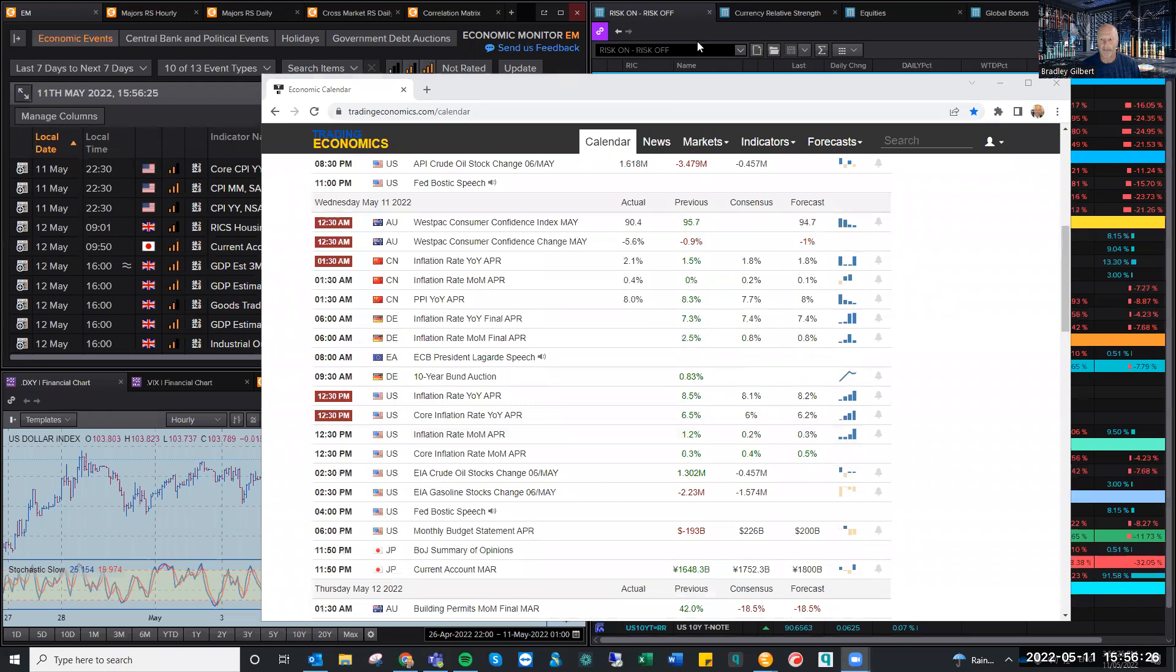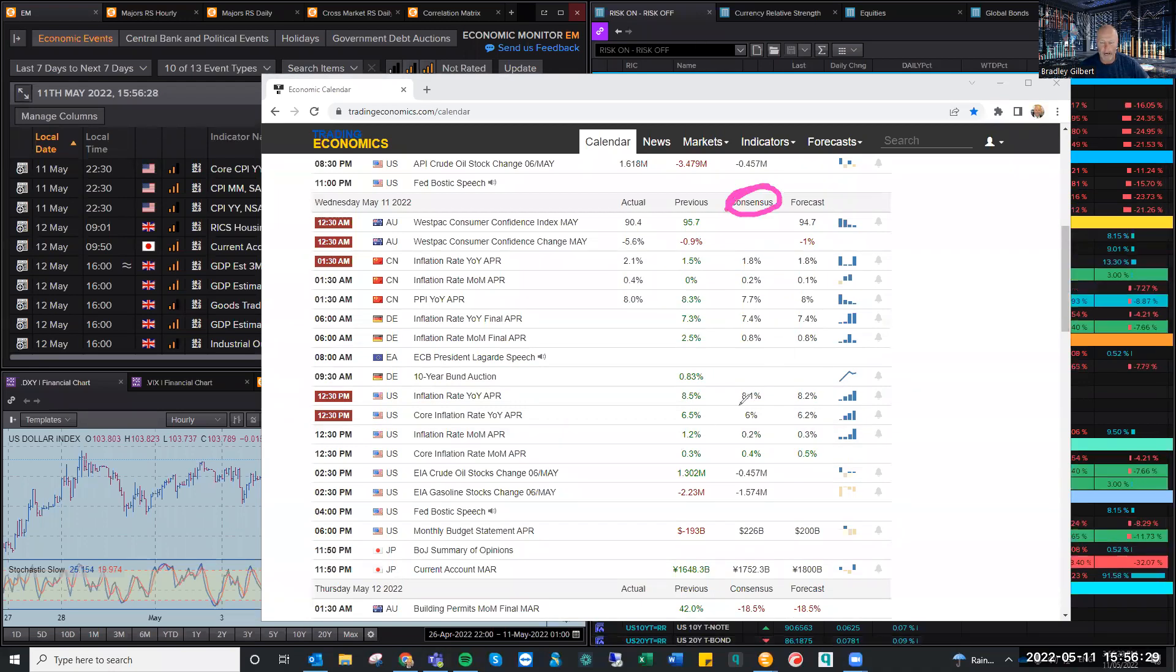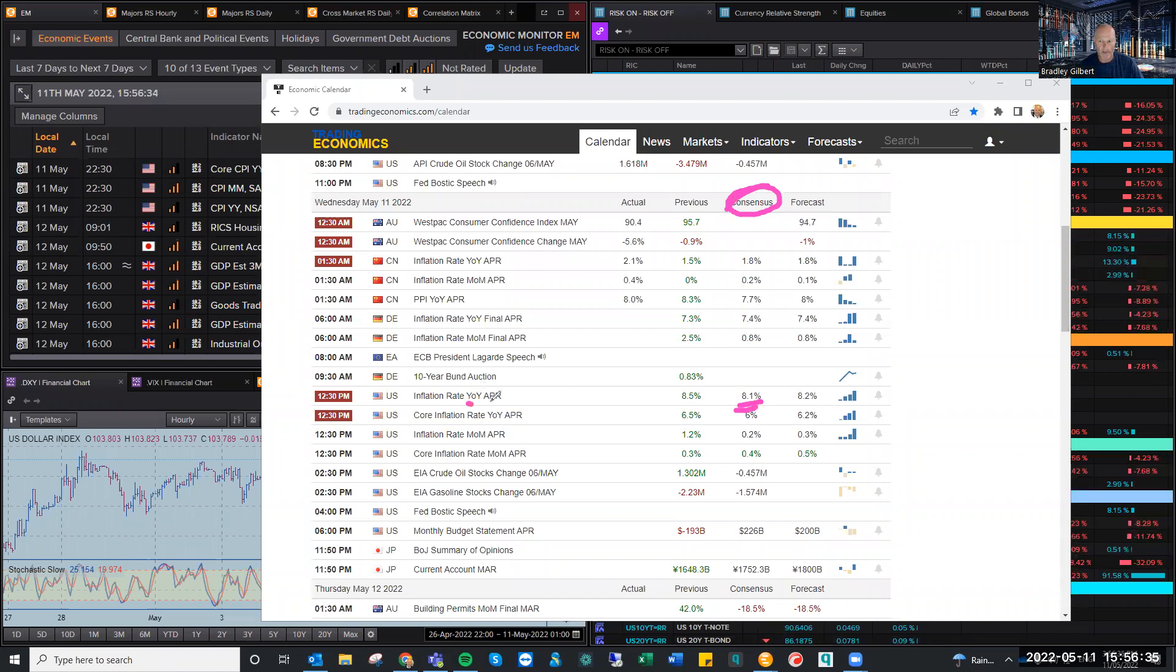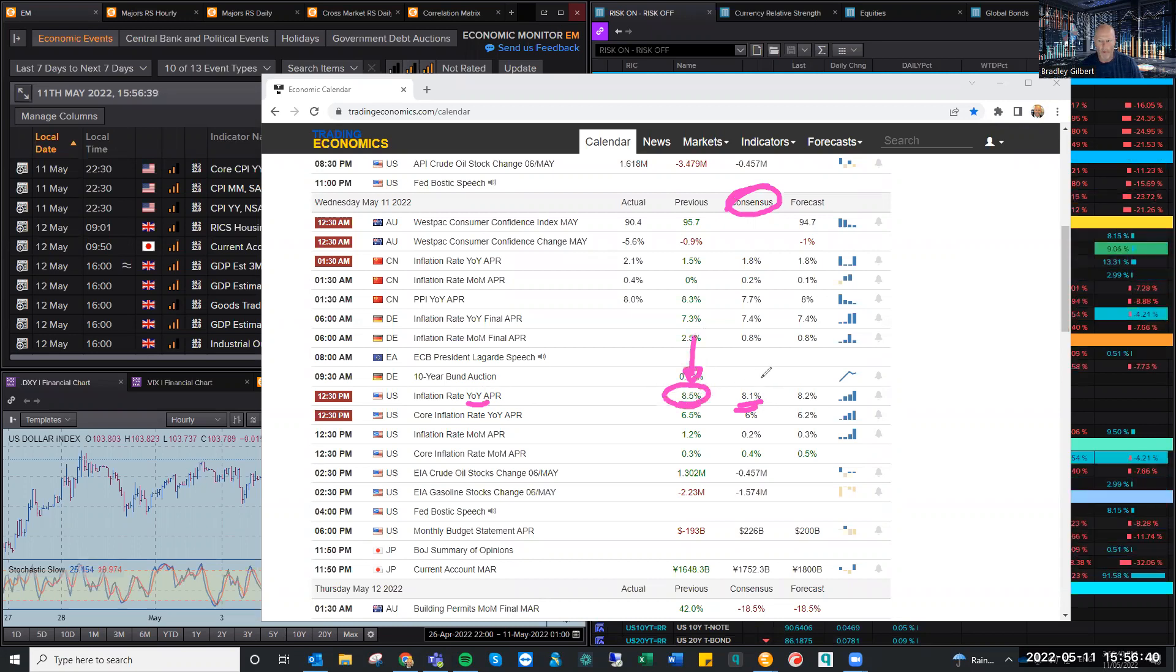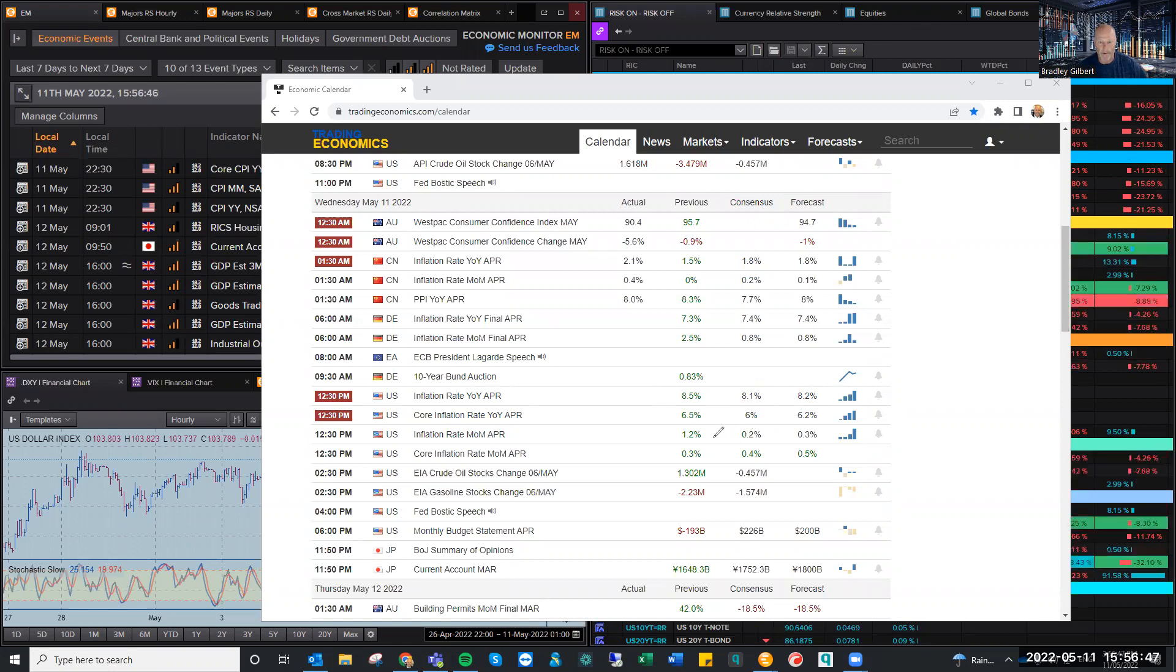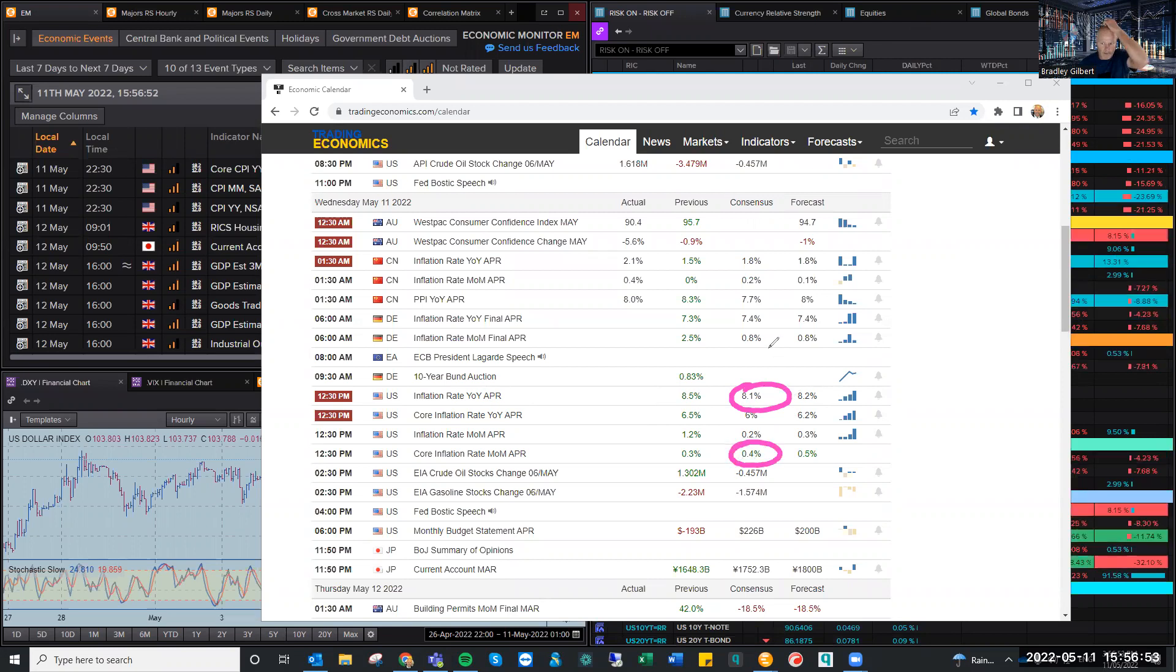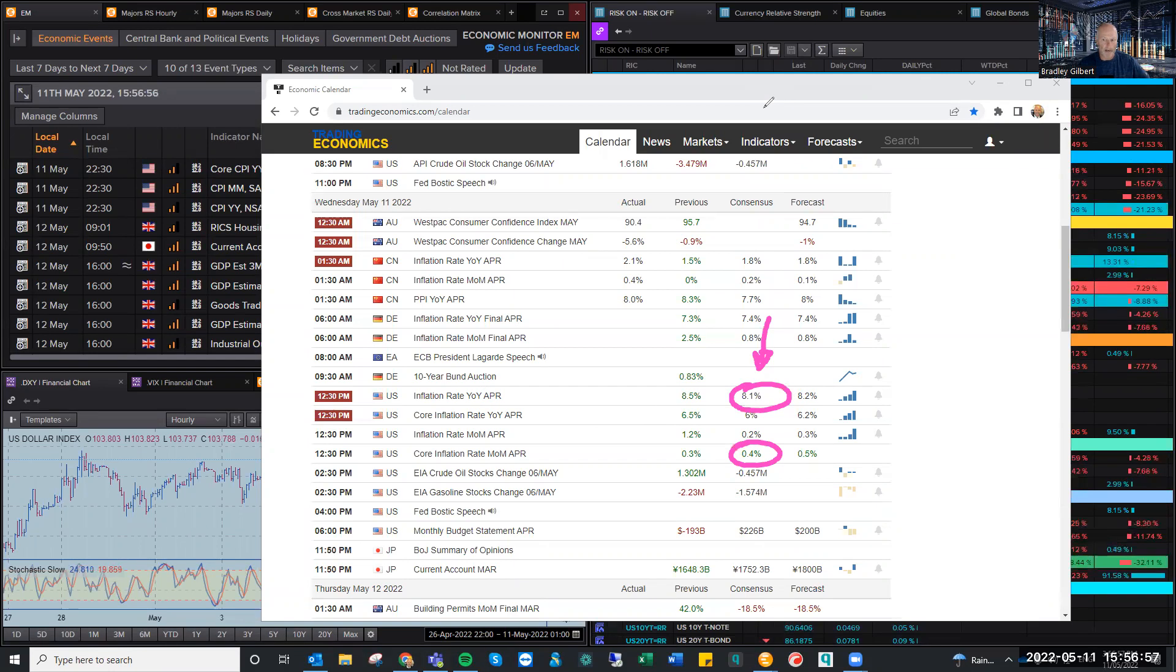But when you start to look at these big numbers, because it has an impact on what happens from here, if I just come over to the main page there. So what I'm talking about is you need to look at the consensus. So what are we expecting? 8.1% is the expectation for the year on year CPI. Previous number was 8.5. Now, that's not terribly important. What is important is this consensus number. There is the month on month number there as well, 0.4. So these are the two numbers that you need to think of.